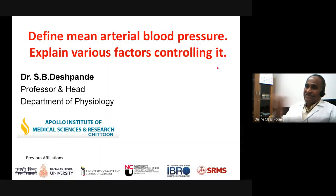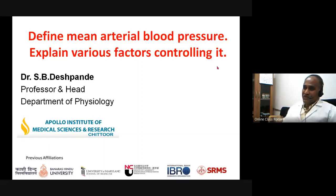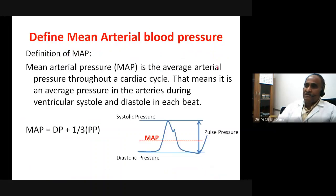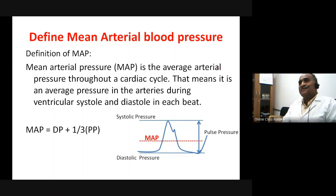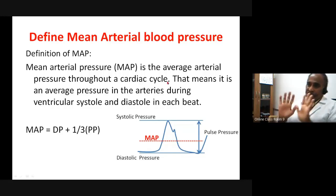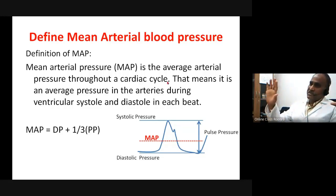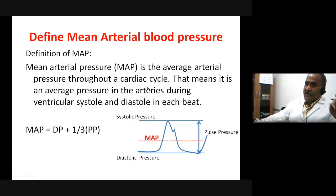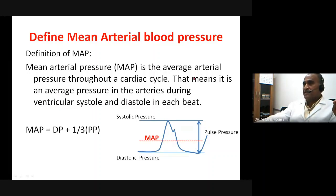In the first part, I would define mean arterial blood pressure. The mean arterial blood pressure is the average arterial pressure present during the entire cardiac cycle. It is the average pressure present during the cardiac cycle, which comprises of ventricular systole and ventricular diastole. So it is the average pressure in the arteries during both the ventricular systole and diastole.